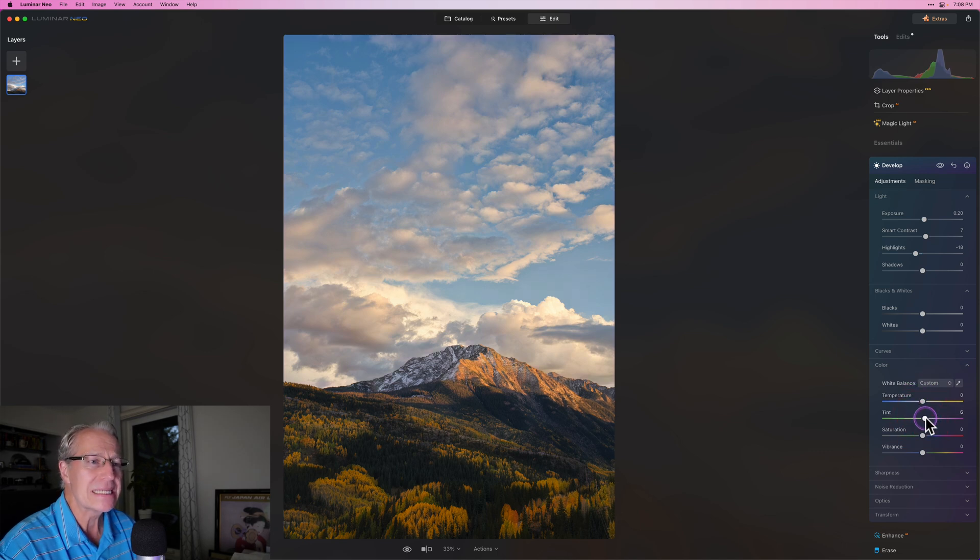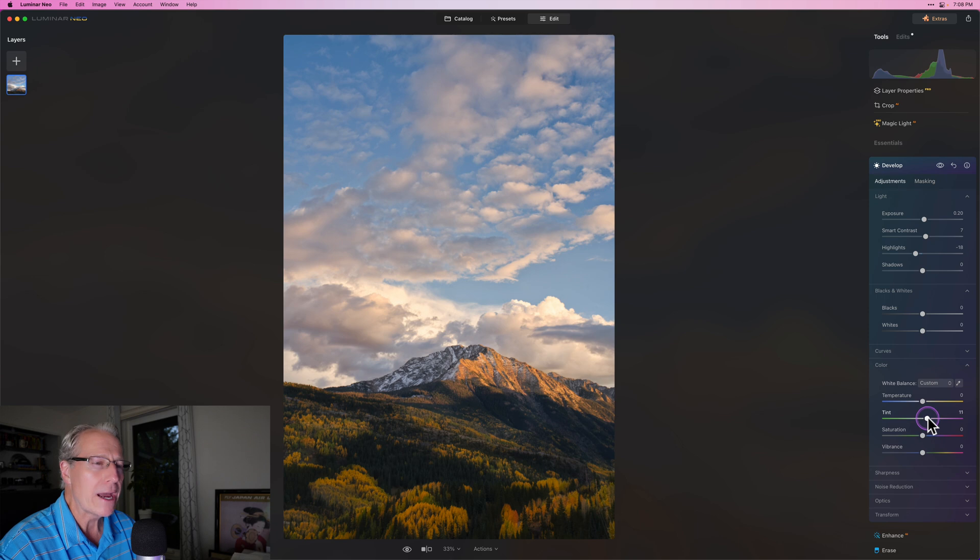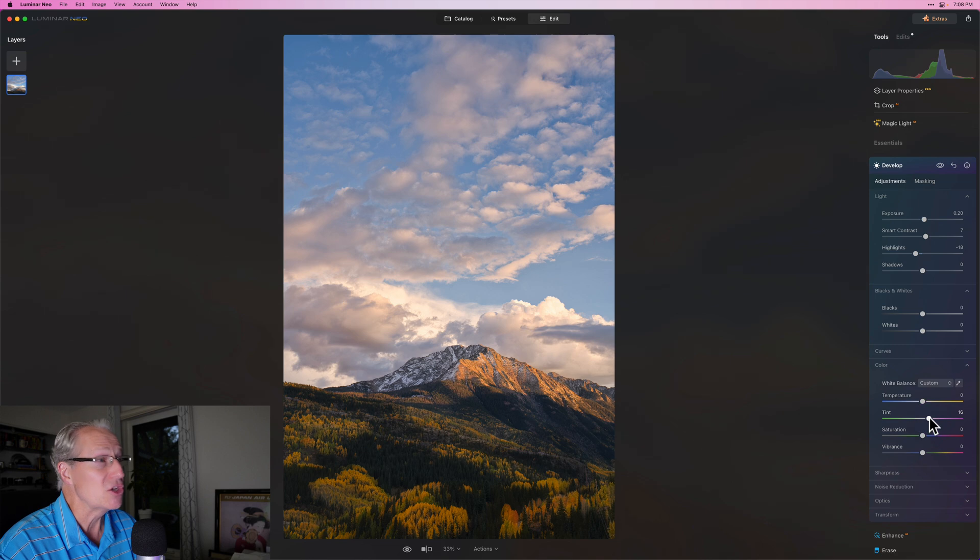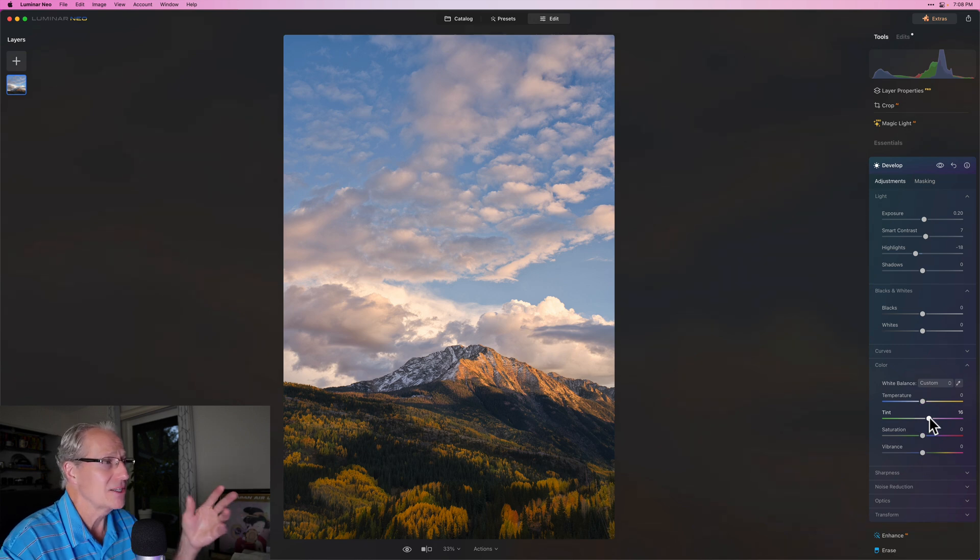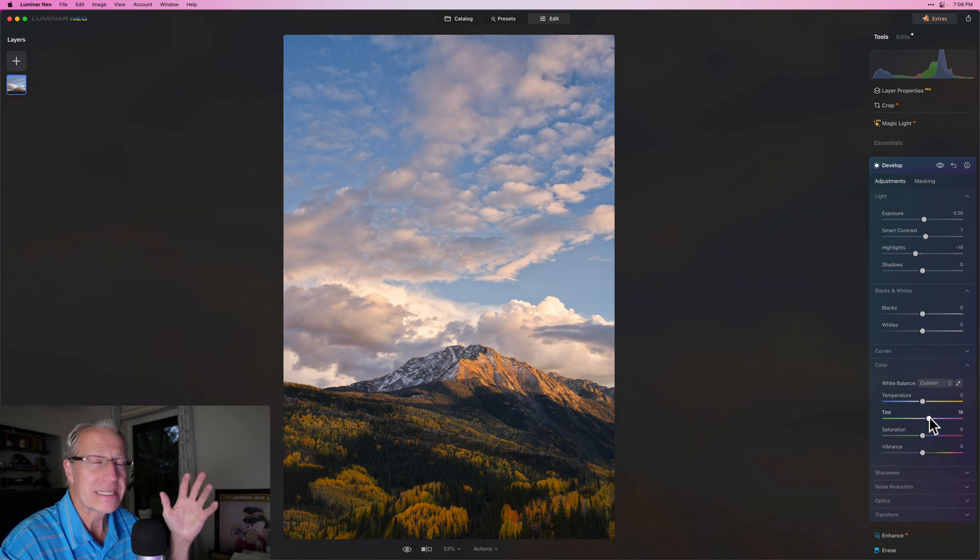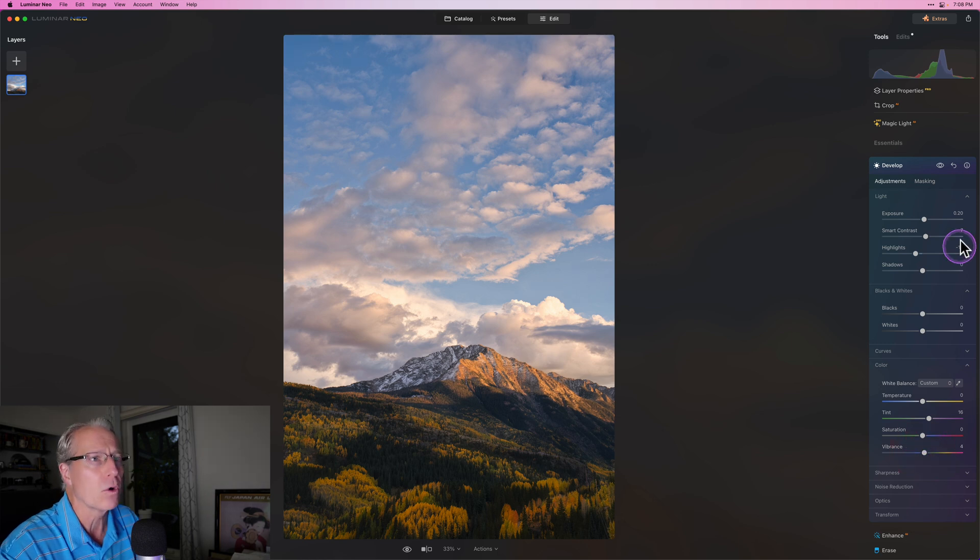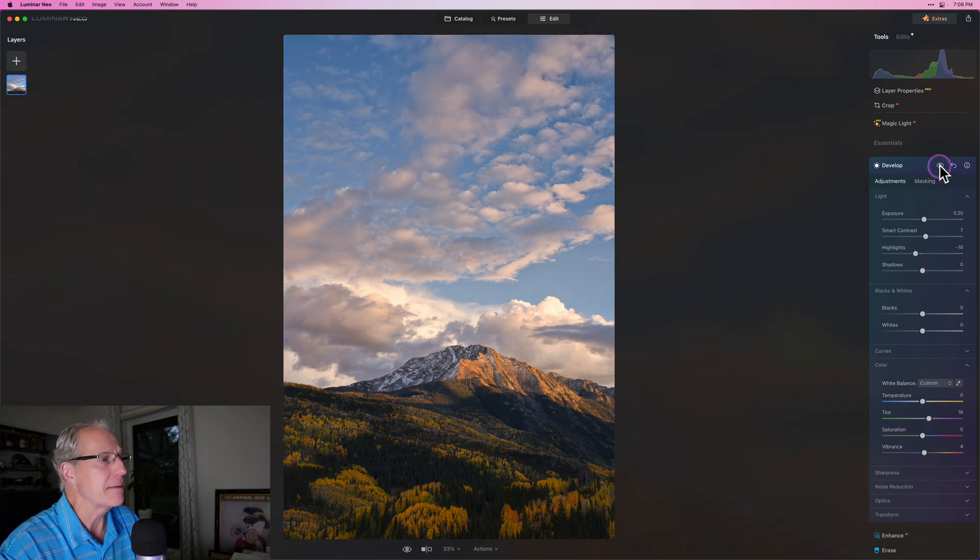And like I said with golden hour, I feel like you can kind of move that tint a little bit to the right, and it doesn't become overly magenta. Like there, it doesn't. I just think it complements that kind of gold warm tone. And then a little bit of vibrance, like maybe a 4. And let me show you that, before and after. And that's the entire edit, my friends.